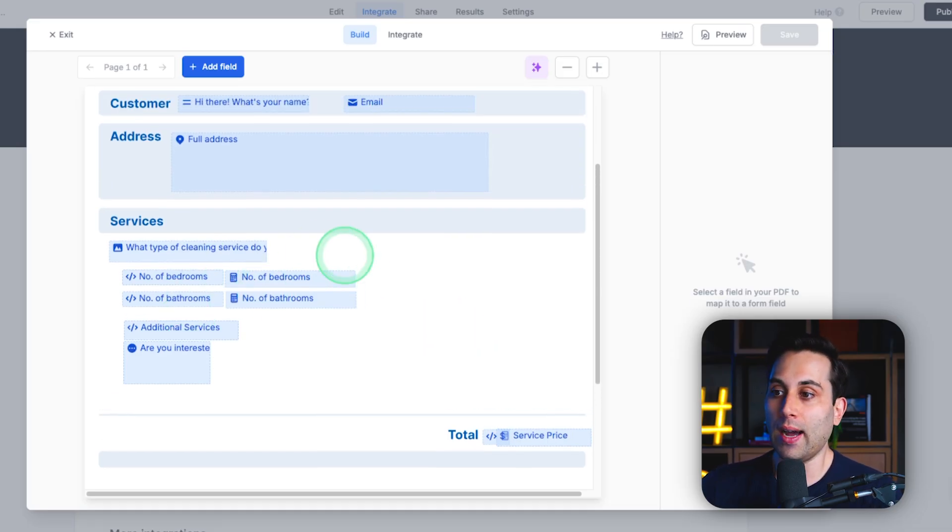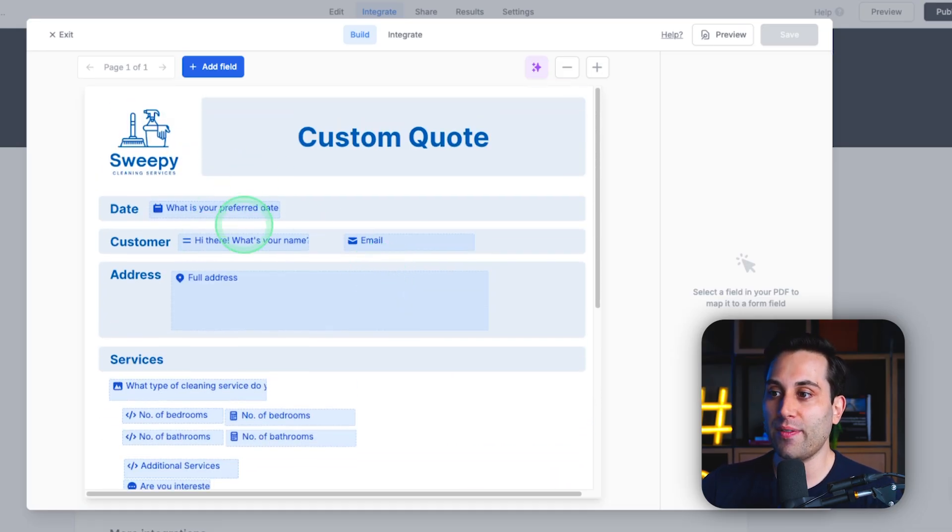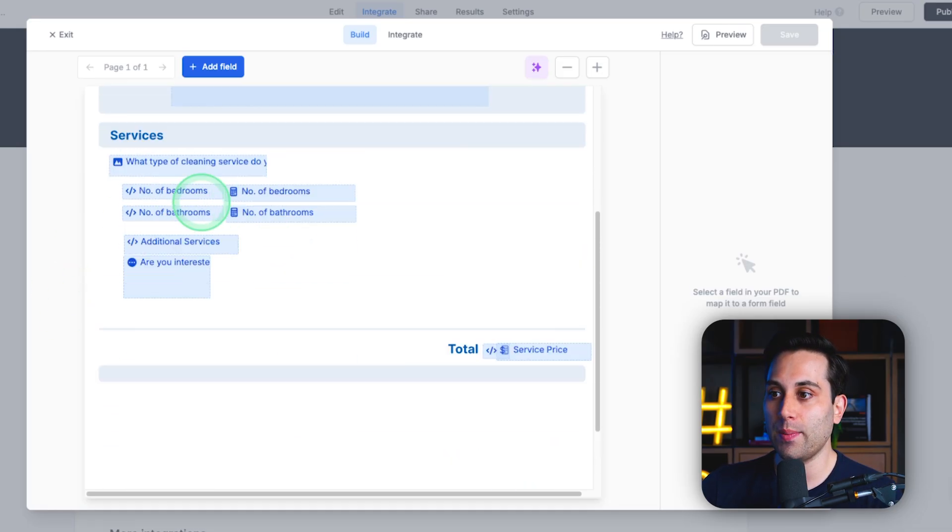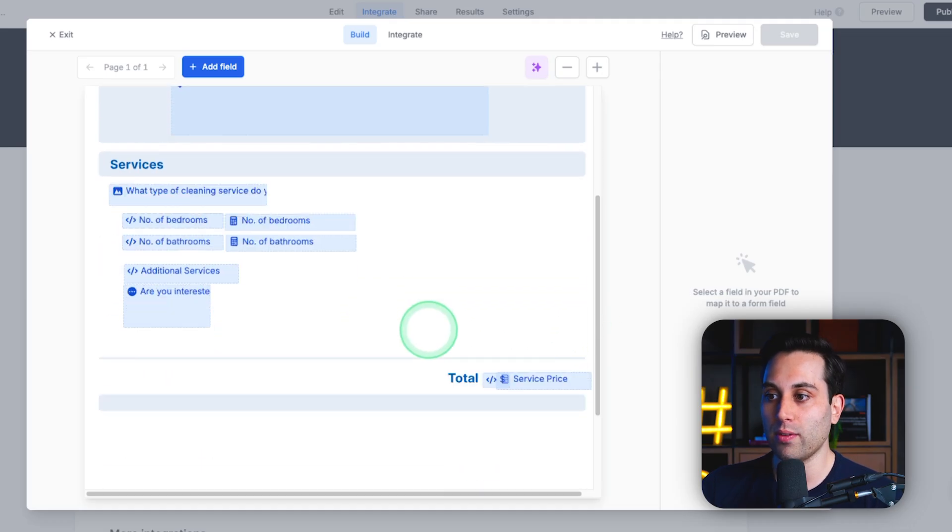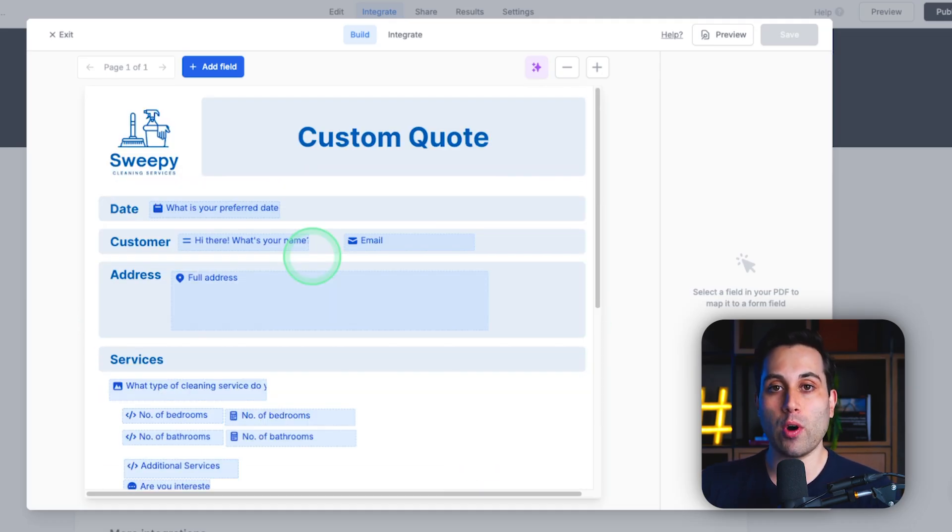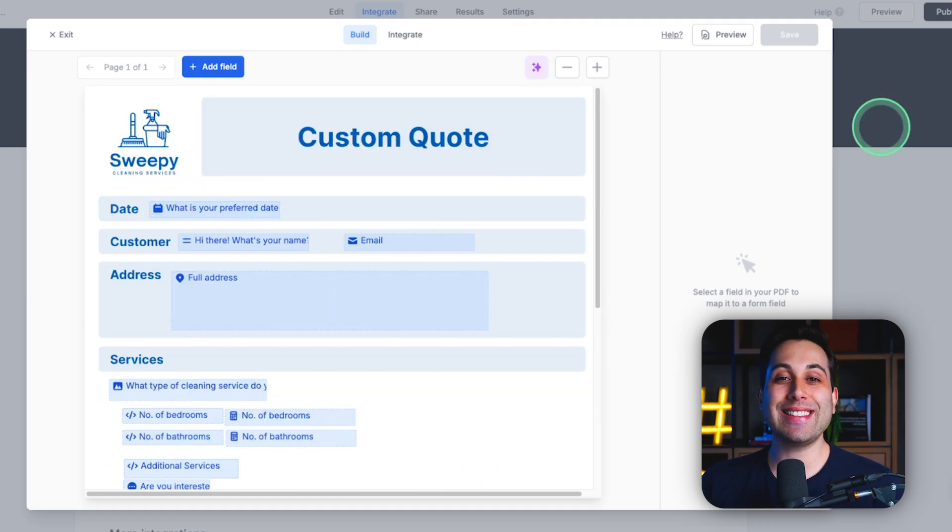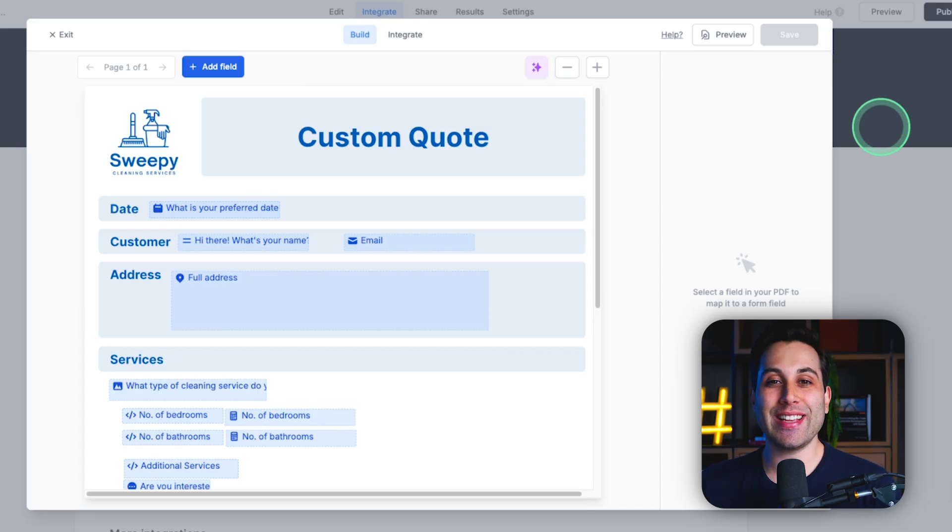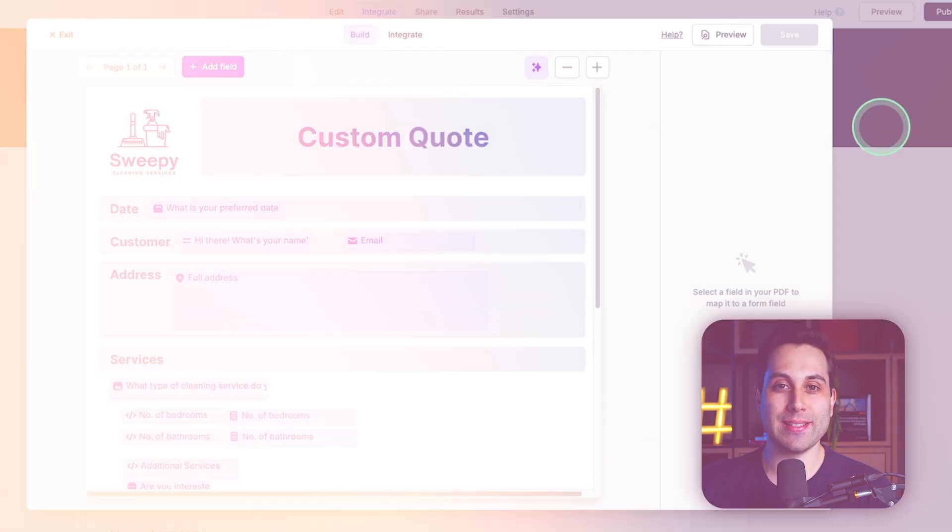So, you will have a couple dynamic fields and a couple other calculation fields. And this way, you can visually build a quote calculator, which is really nice and is going to save you a bunch of time at your business.